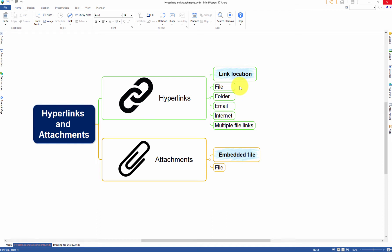Create hyperlinks to files, folders, email addresses and websites.